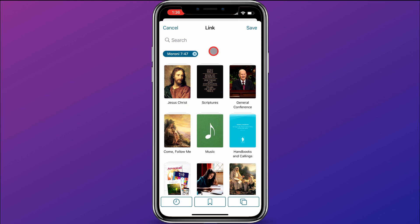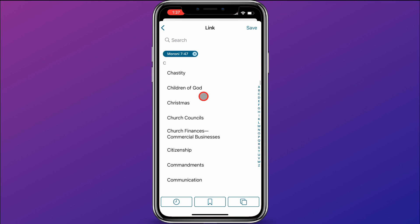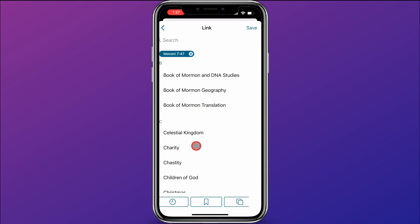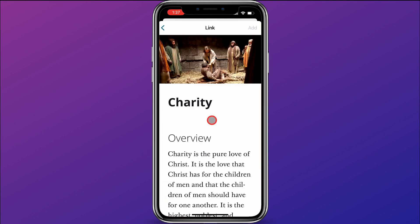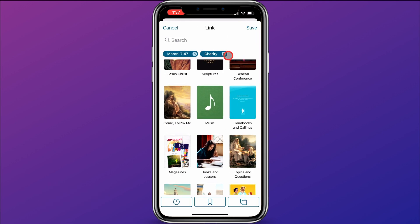I also want to add another link, because you can have several links. I'm going to come down here to Topics and go to Charity. I just want this general topic to be linked with that quote by President Nelson, and it'll also link with Moroni chapter 7 verse 47. So I'll click on Charity and click Add. Now you can see Charity and Moroni 7:47 are both listed.